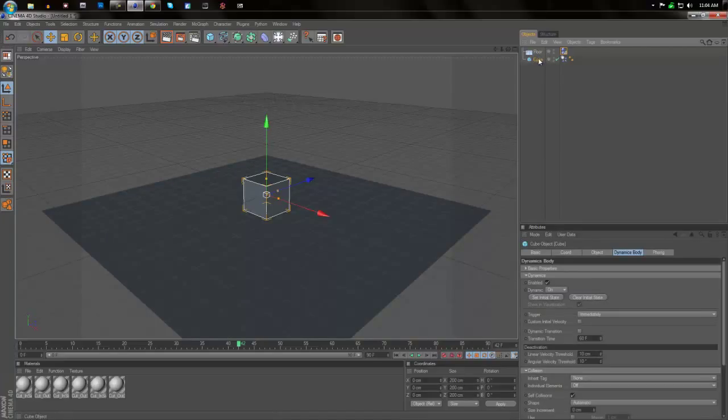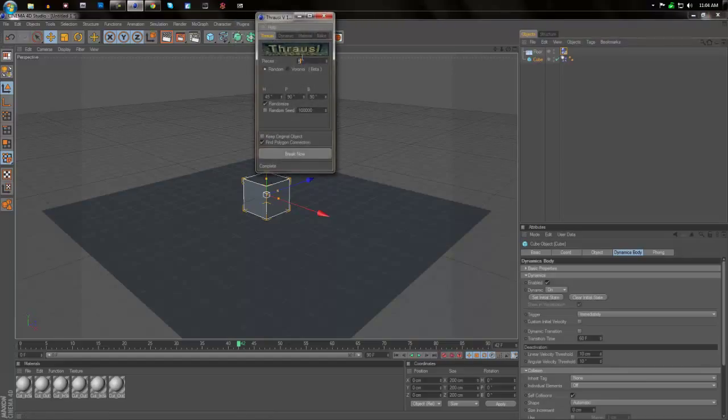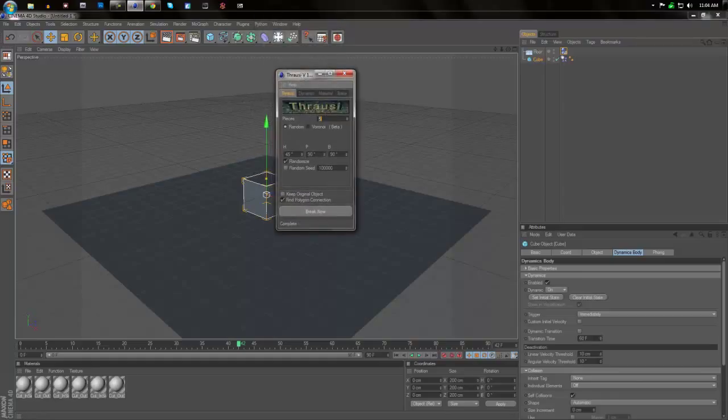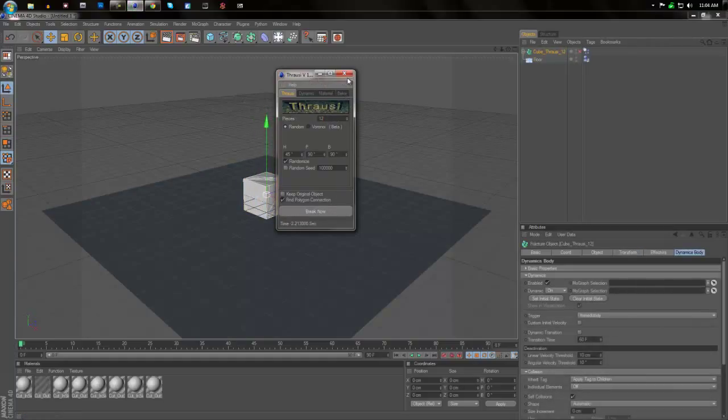Now we're going to select the cube and then after you install the Thraussi you're going to go into plugins, Thraussi, Thraussi. And with this you can change how many pieces you want to break into. So I'm going to put 12 pieces and hit break now and it'll do that automatically for me.